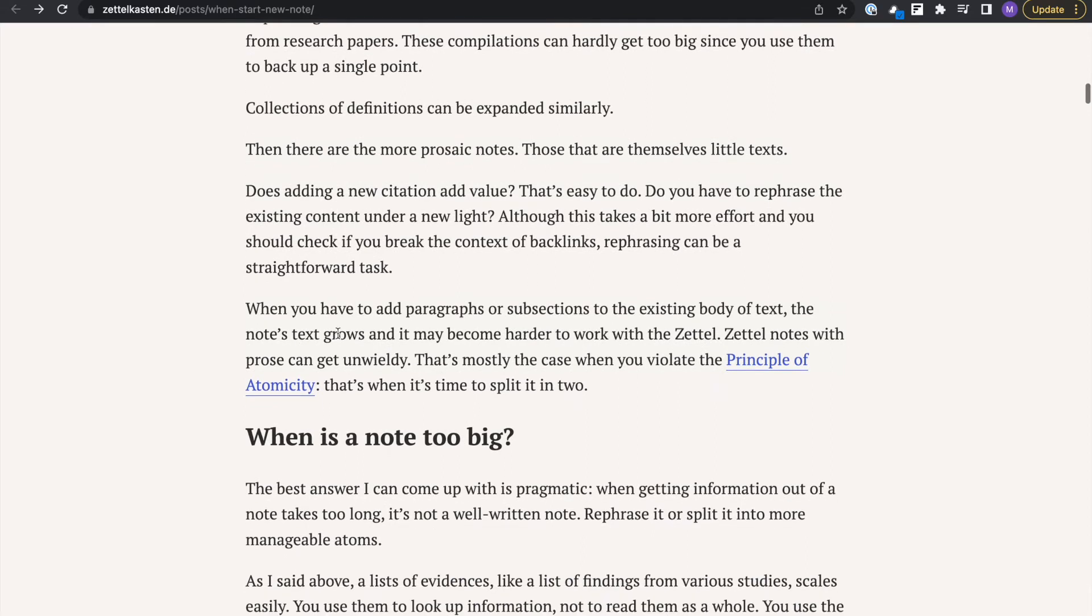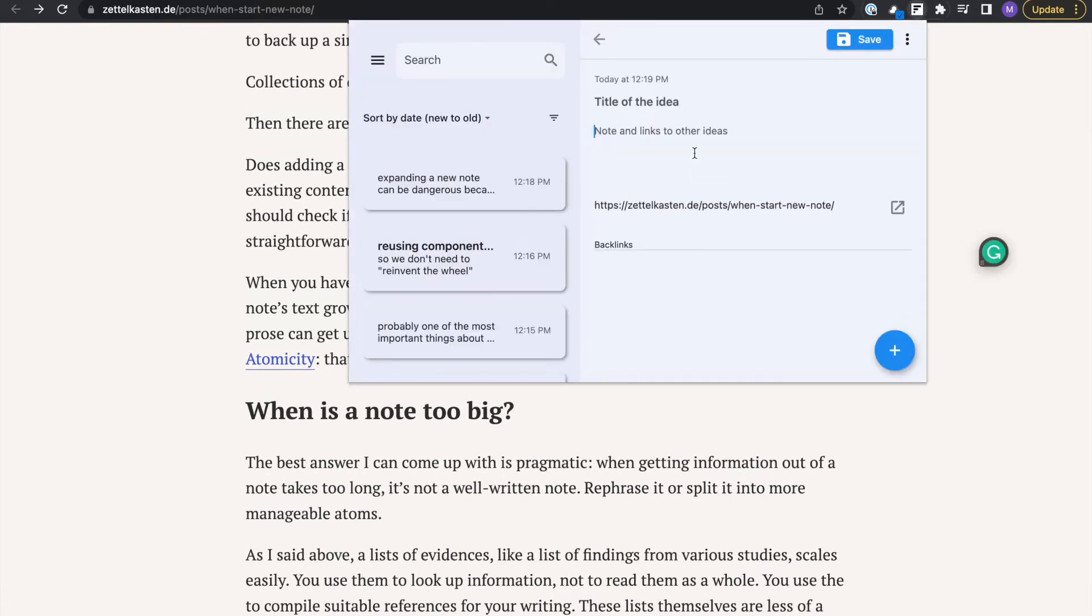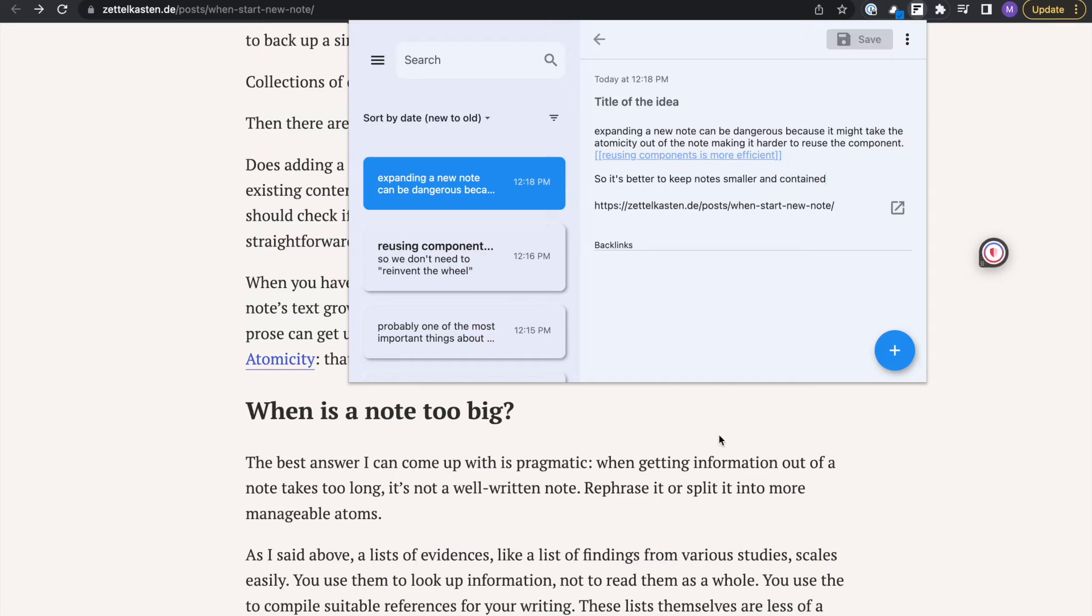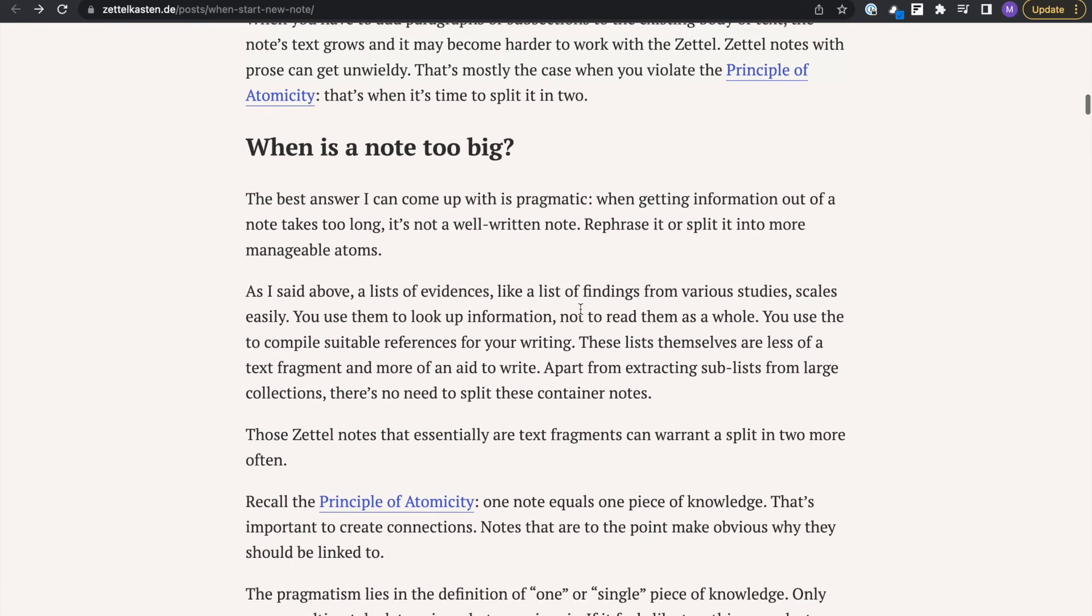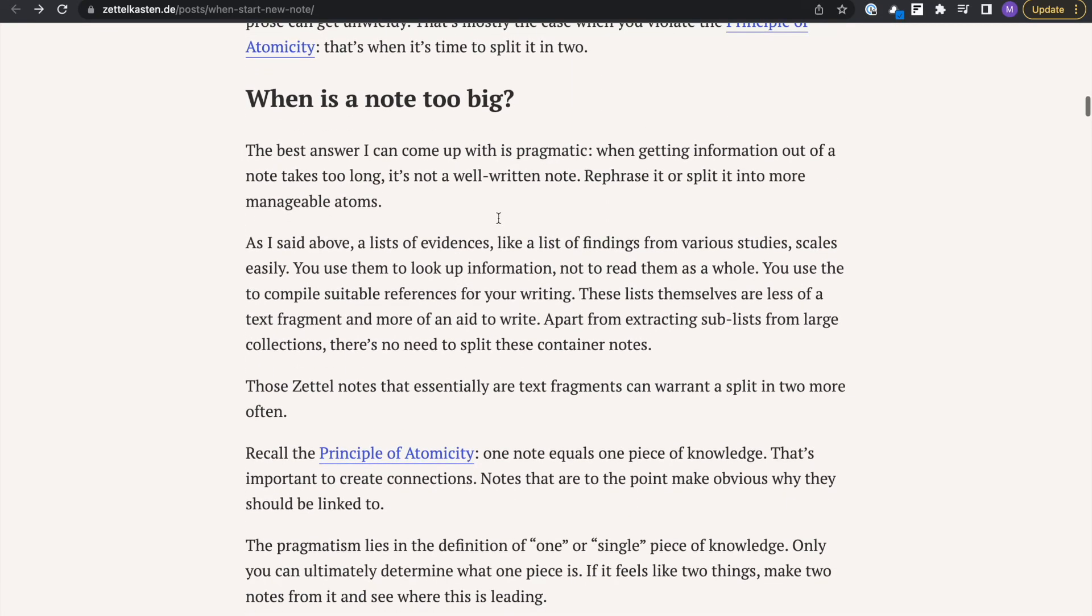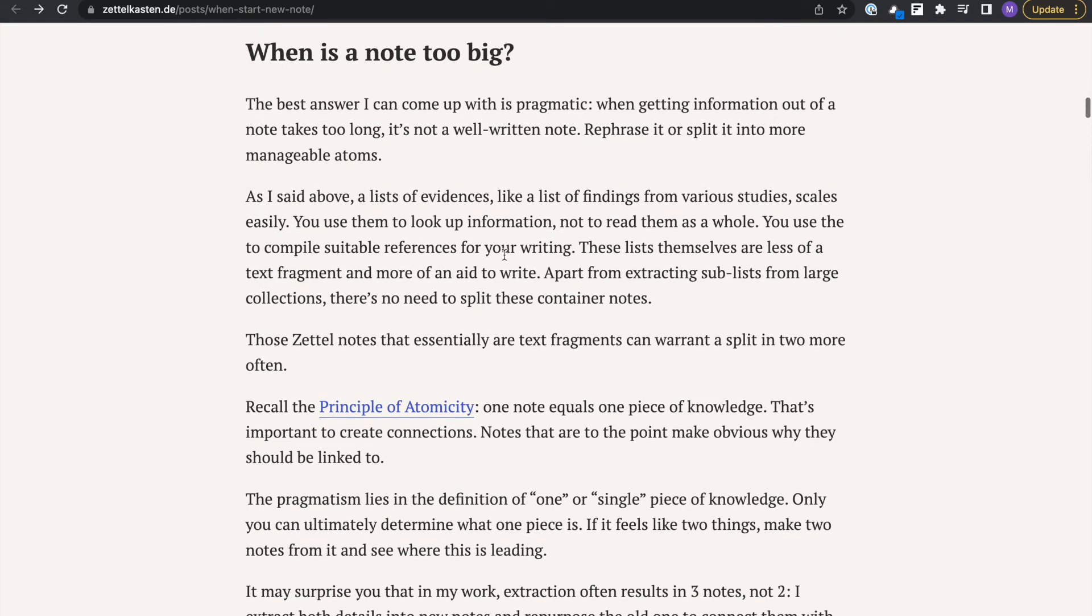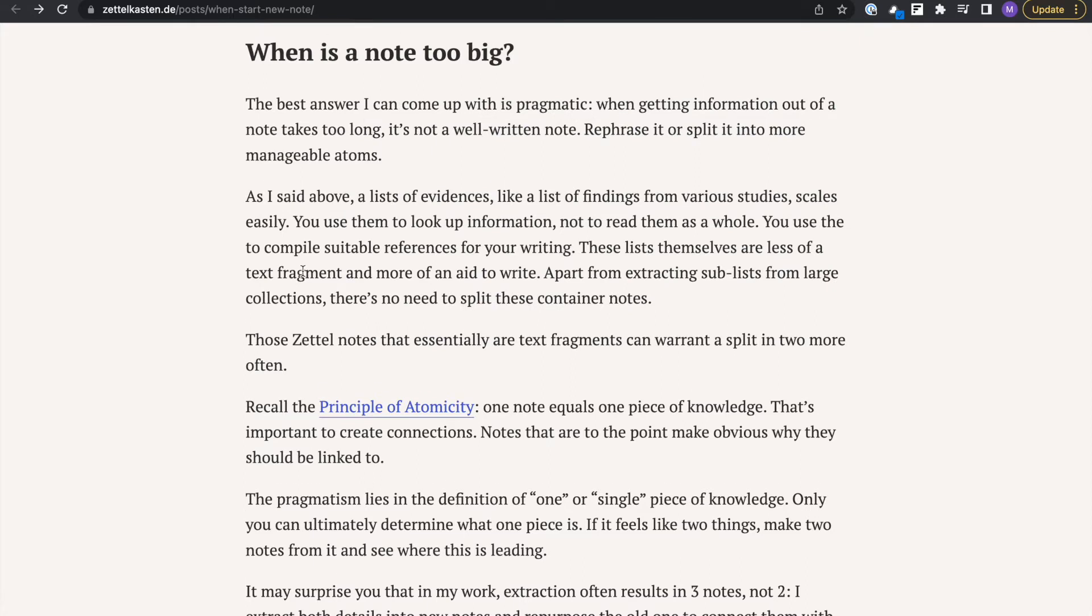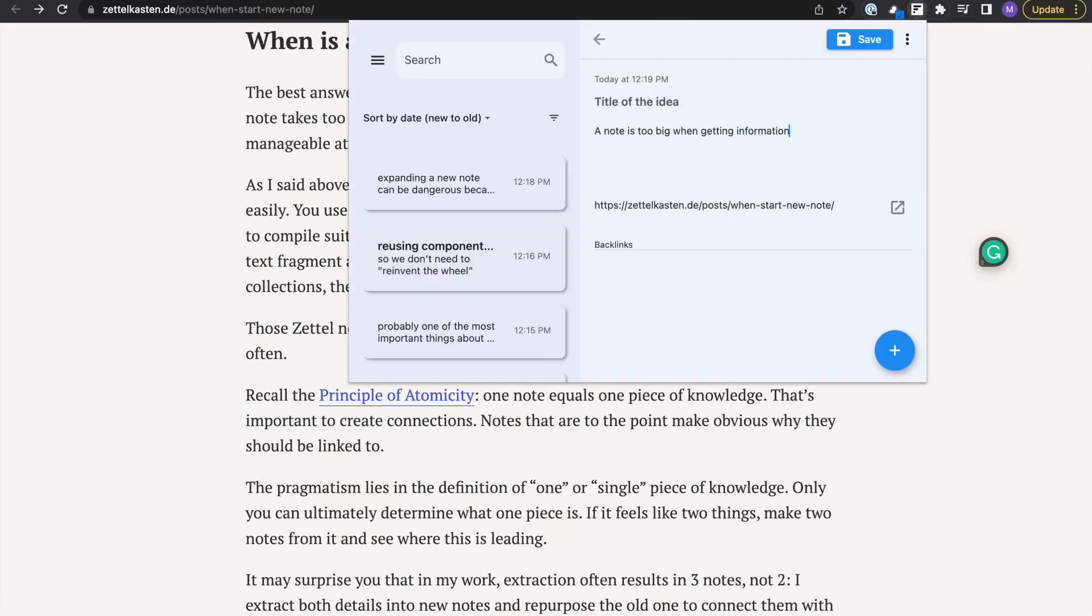For my next point: notes are too big when info retrieval is slow. Big notes make it harder to retrieve information faster. Also, they make it so that information is vague. It's hard to be able to reference something because it covers so much breadth of topic. It's not very specific to one thing.